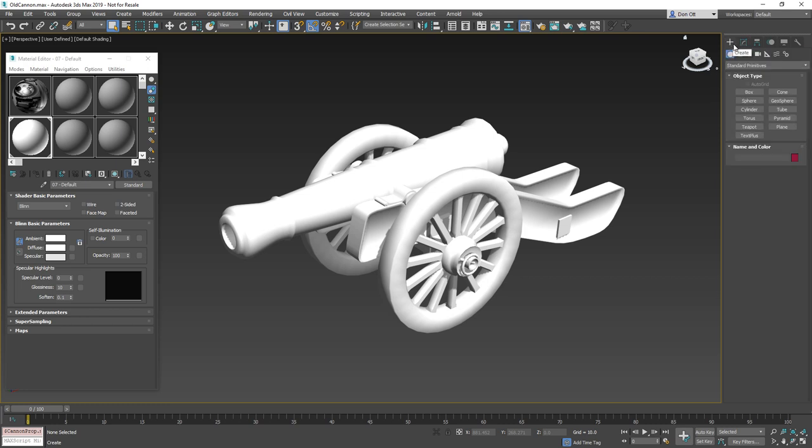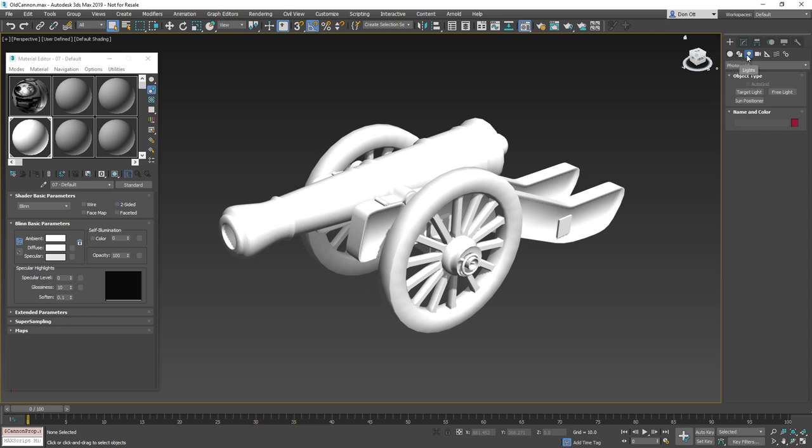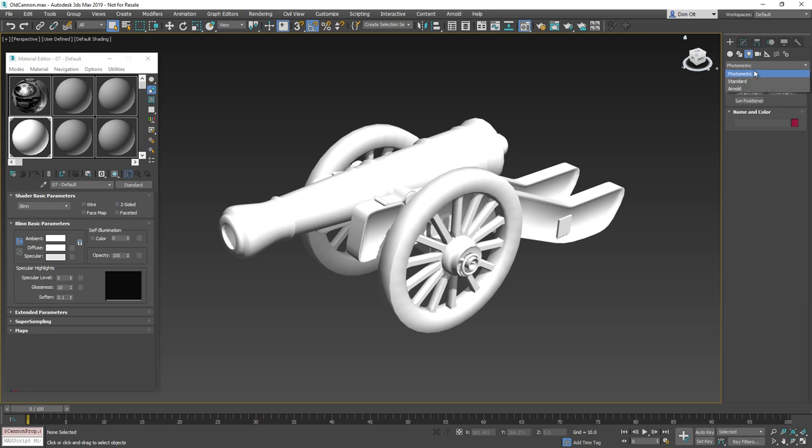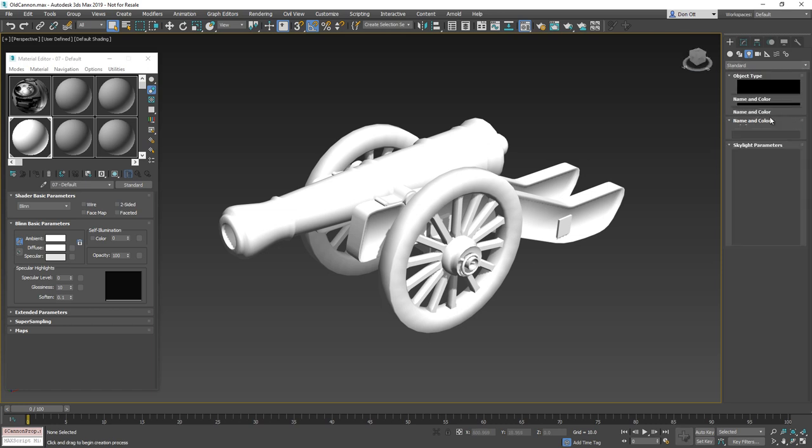What I want to do is I want to create a light and you should see this next to your primitives and your shapes - you should see lights. By default, you may not see the skylight that we're going to use. You might be inside photometric. So switch that back to standard and we're going to create a skylight.